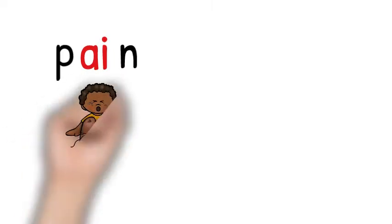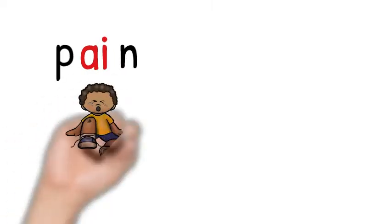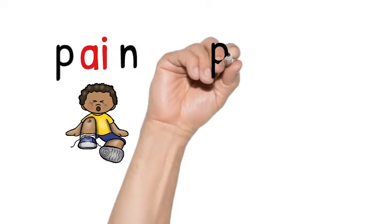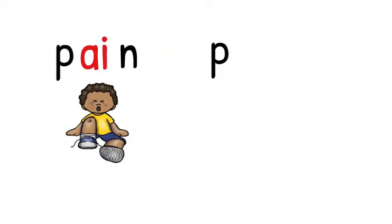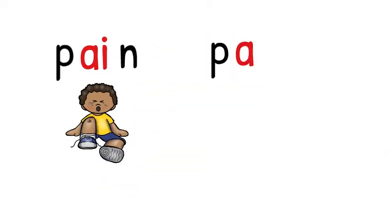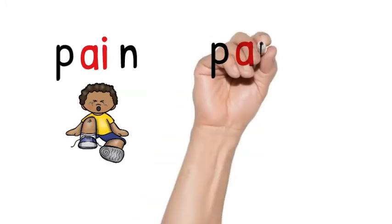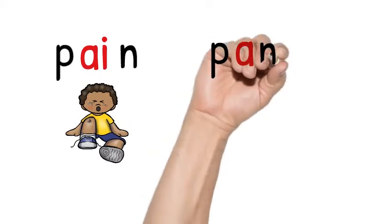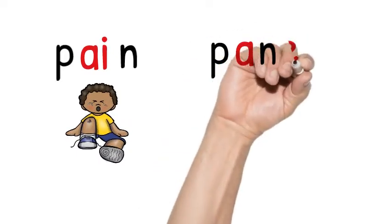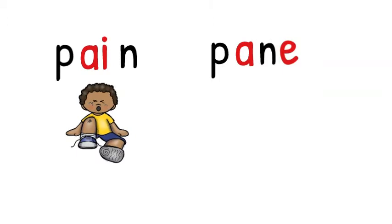Sometimes we have words that sound the same but are spelled differently because of meaning. Look at the word pain, P-A-I-N. It means something hurts you and you're in pain. But we have another word pain like a pane of glass, and we have to spell that differently because it has a different meaning. We spell that P-A-N-E, silent E.